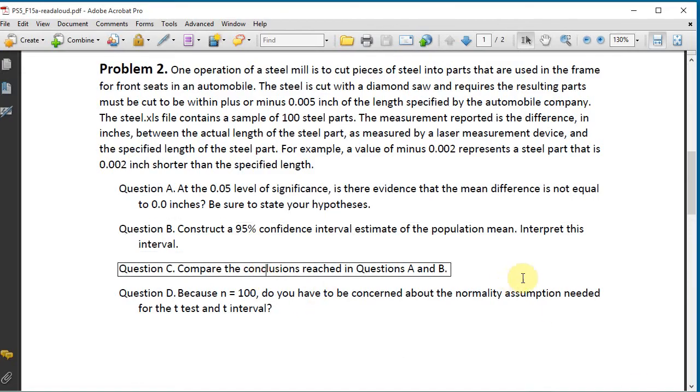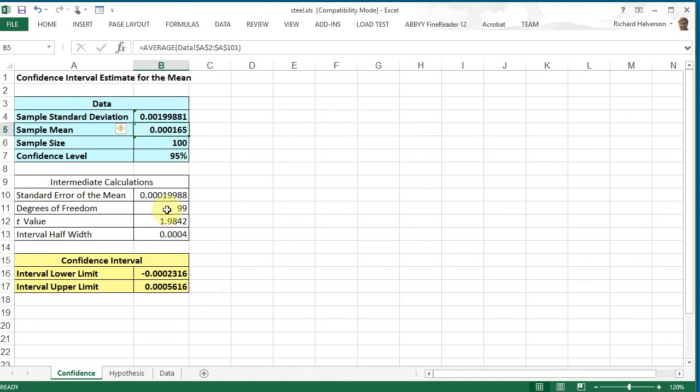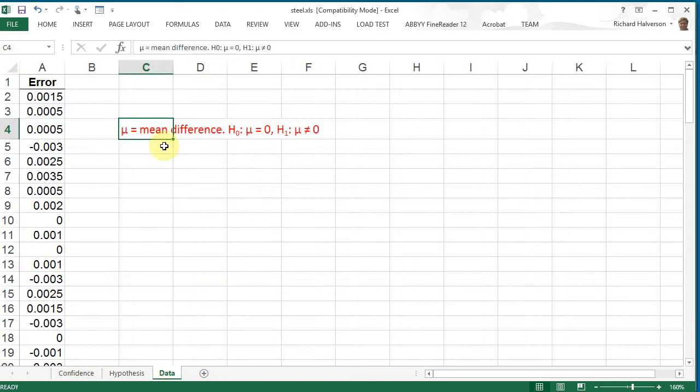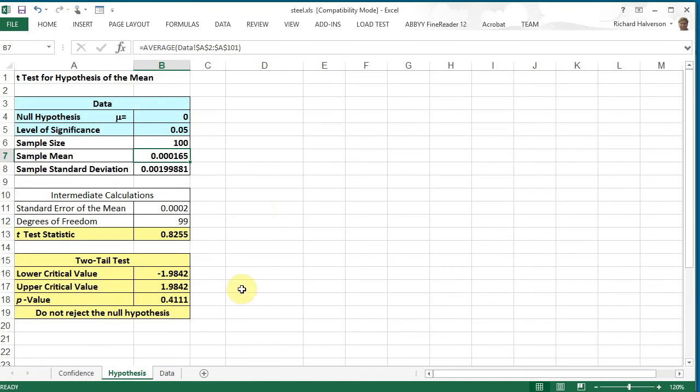So question C: Compare the conclusions reached in questions A and B. In both of these, the mean fell within the confidence interval, so it's not outside the confidence interval. So we have no evidence to support the conclusion that the alternative hypothesis is true.